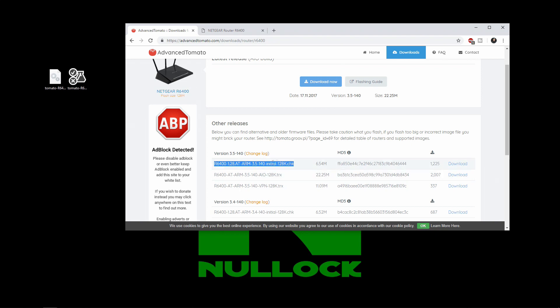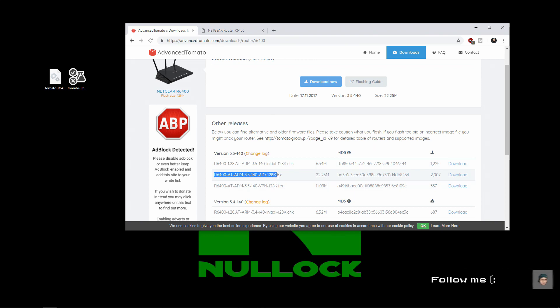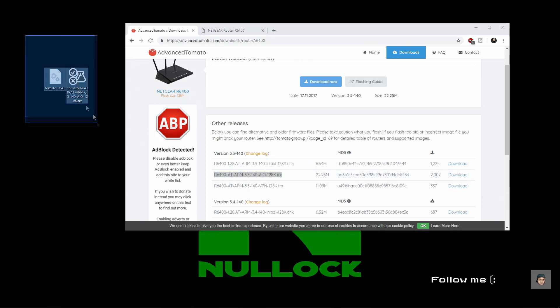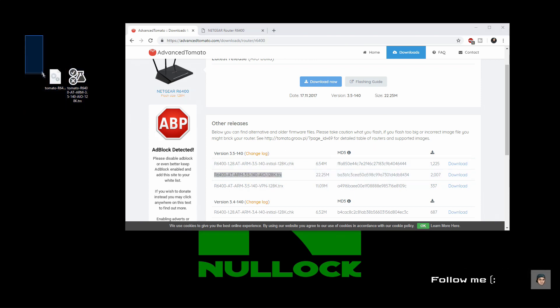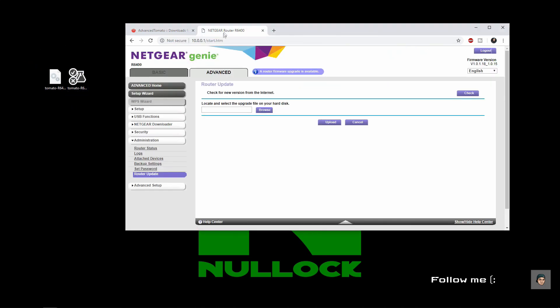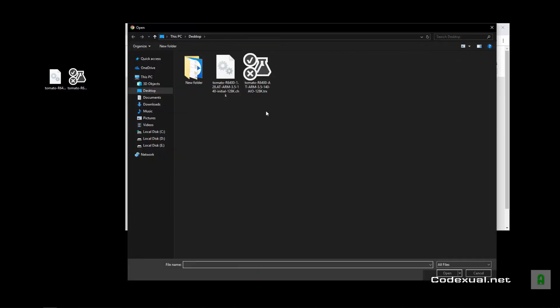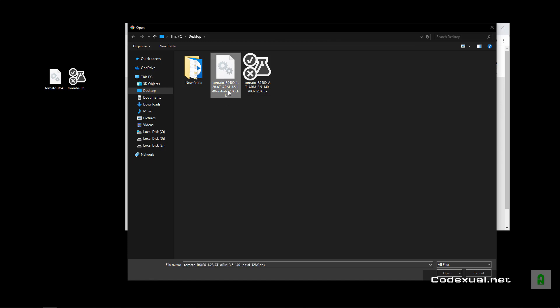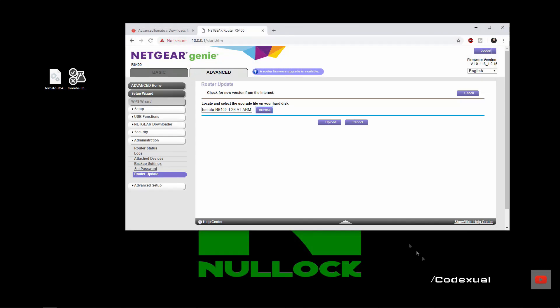Then after we upgrade our modem with that, you're going to be using the .trx file. I've already taken the liberty of downloading them both towards my desktop right here. So let's go ahead and browse towards our desktop. It's going to be the .chk first, hit open.